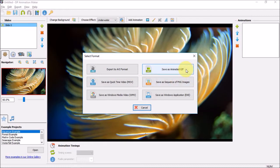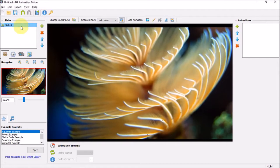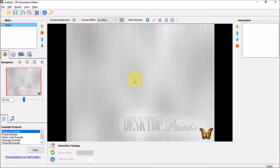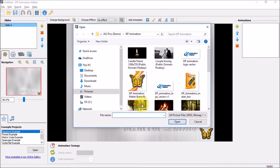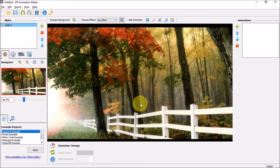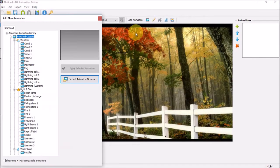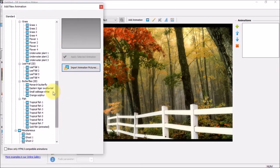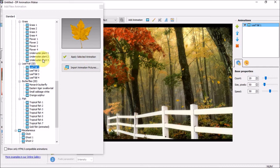Let me show you another example with multiple animations. I'll click the new button without saving, and again I'll add an image — this time the fall picture. I'm not going to add an effect like in the previous example. Instead I'll choose animated objects, and in the leaf fall section I'll choose leaf fall 1. You'll see a preview, and then click the apply button. I'll also add leaf fall 2, then close the panel.